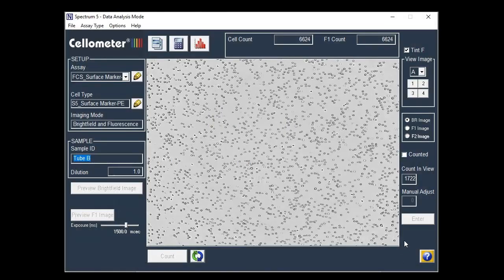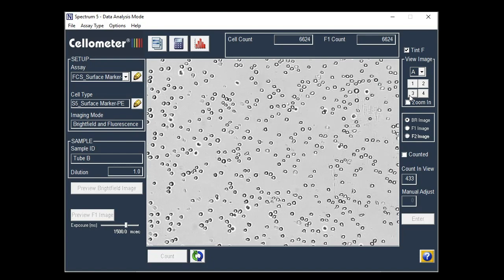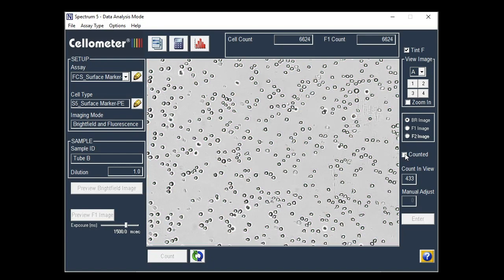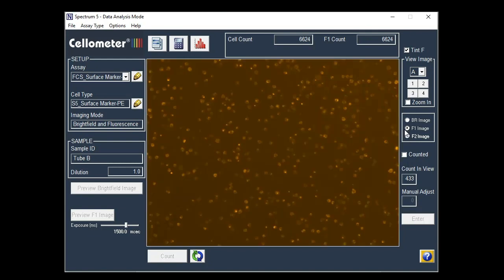The Brightfield counted image can be viewed for confirmation that cellular debris has not been counted. Fluorescent images show CD3 PE-positive cells.